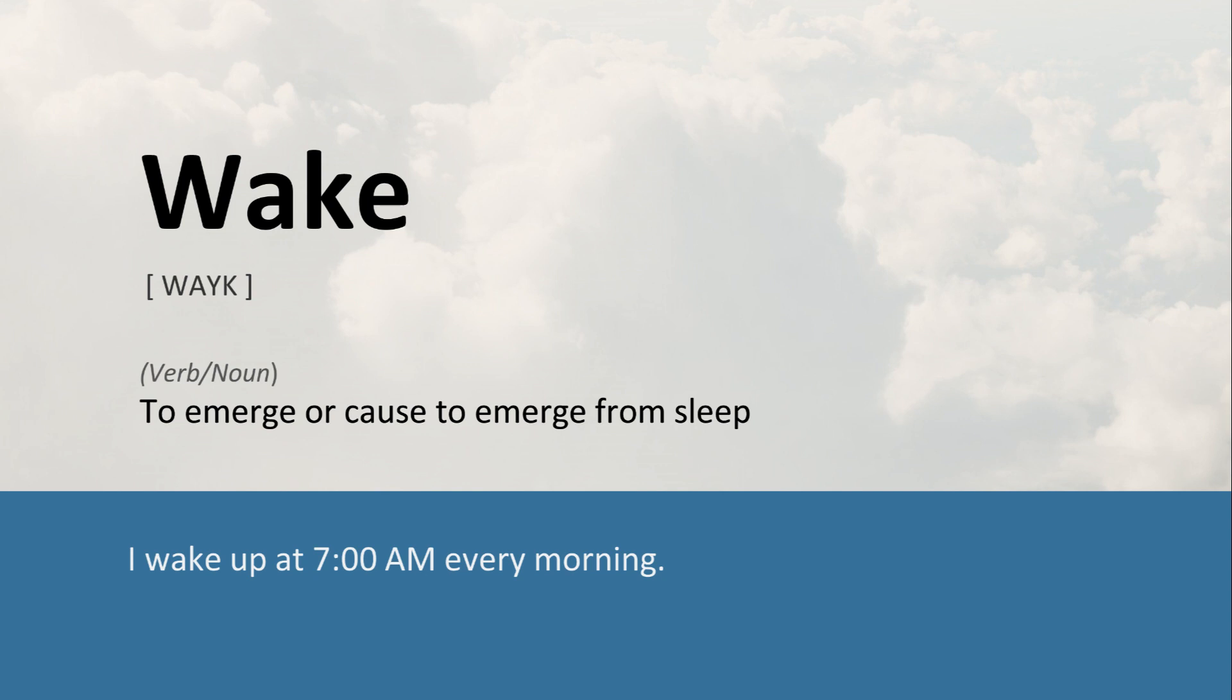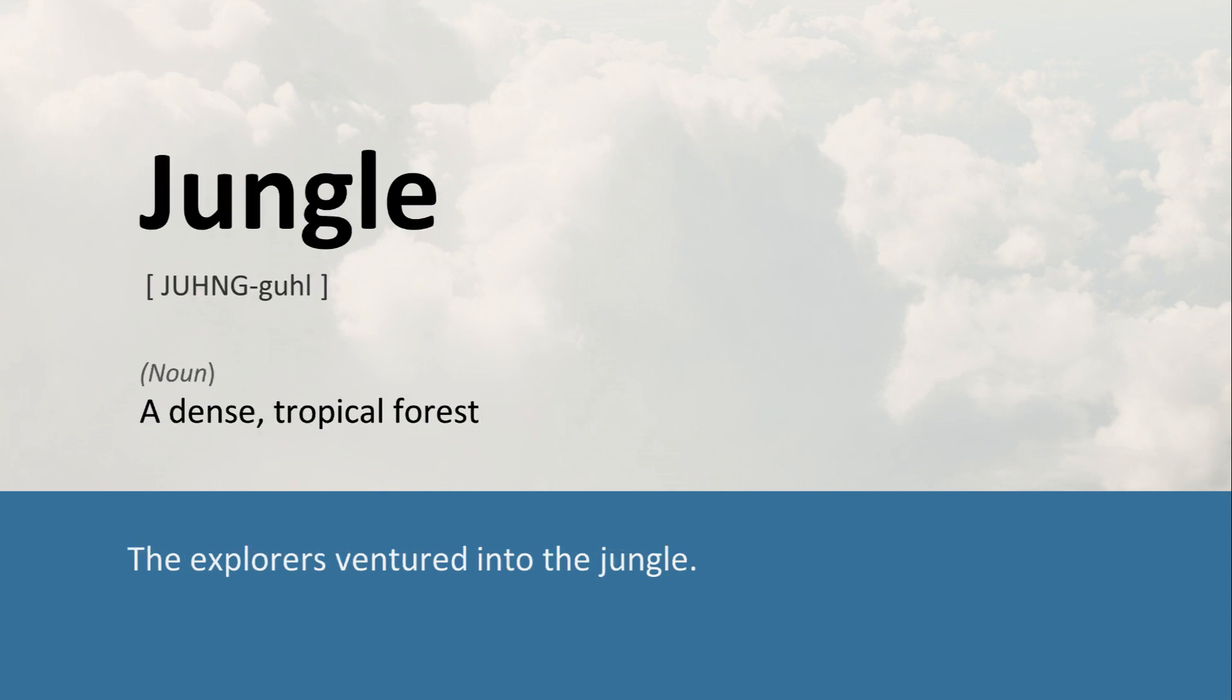Wake: To emerge or cause to emerge from sleep. I wake up at 7:00 a.m. every morning. Jungle: A dense, tropical forest. The explorers ventured into the jungle.